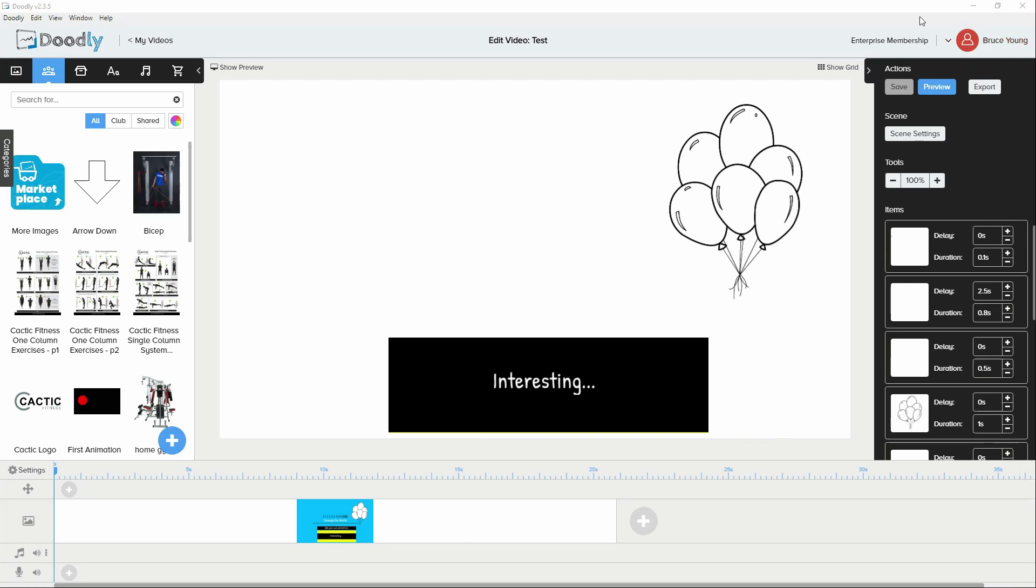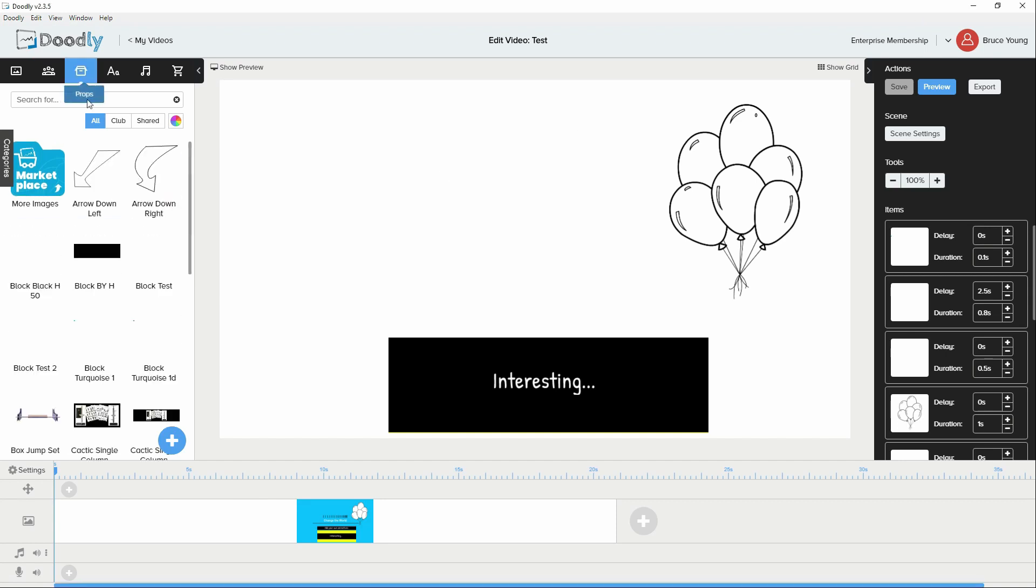The animations were created in another program and then imported into my assets within Doodly.